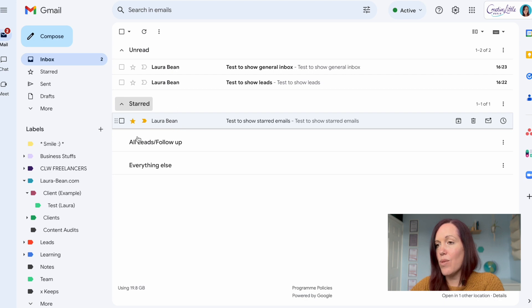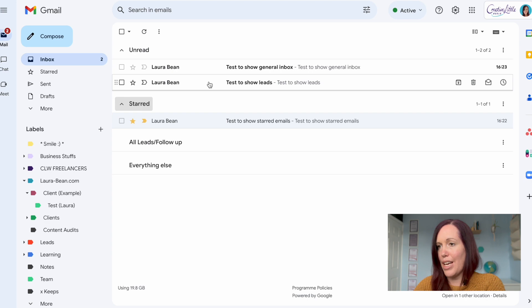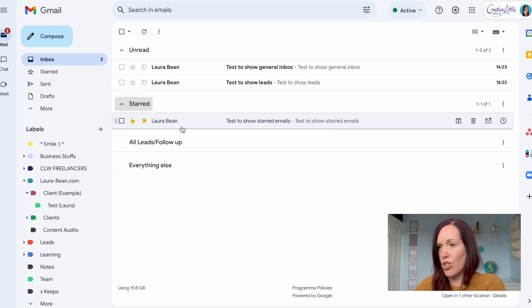I can see there it's going to list all my starred messages in one place so I can easily go to this and know what I need to do.